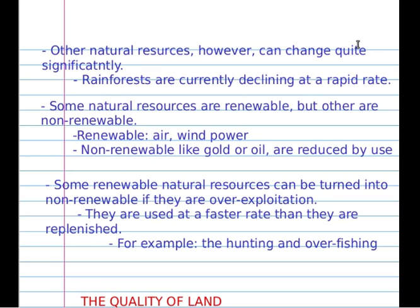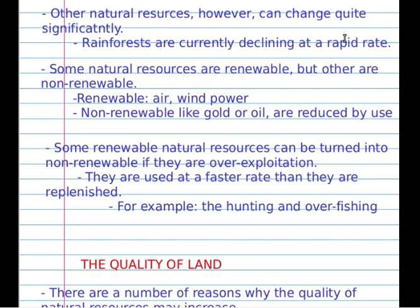Some natural resources are renewable but others are non-renewable. Renewable resources include, for example, air, wind power, water of the river, sea and ocean. Non-renewable resources, like gold or oil, are resources that get used up. Some renewable natural resources can become non-renewable if they are overused — for example, river water used at a faster rate than it is replenished, as in hunting or overfishing.